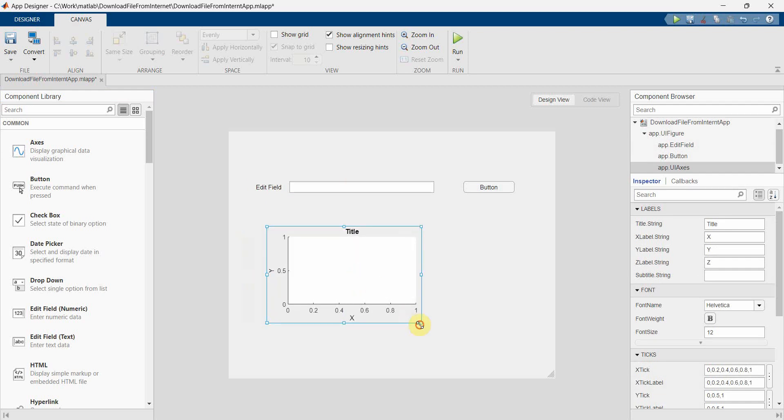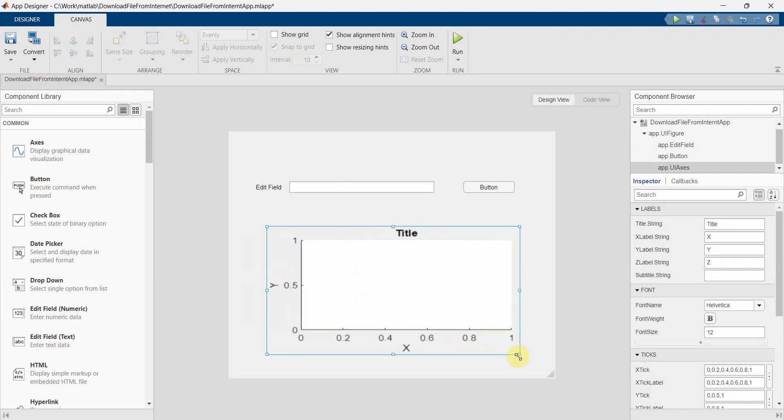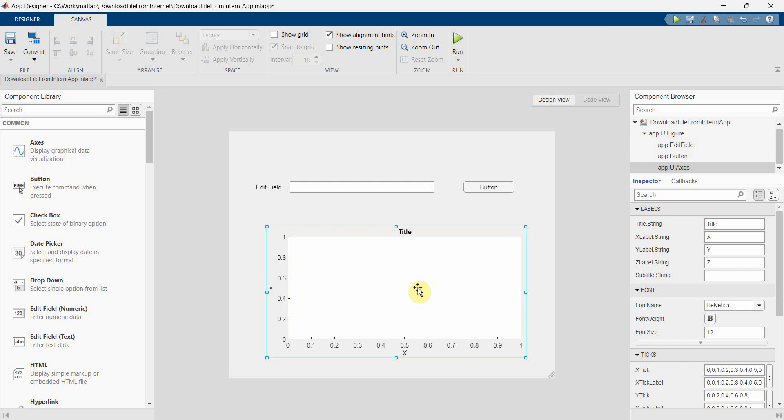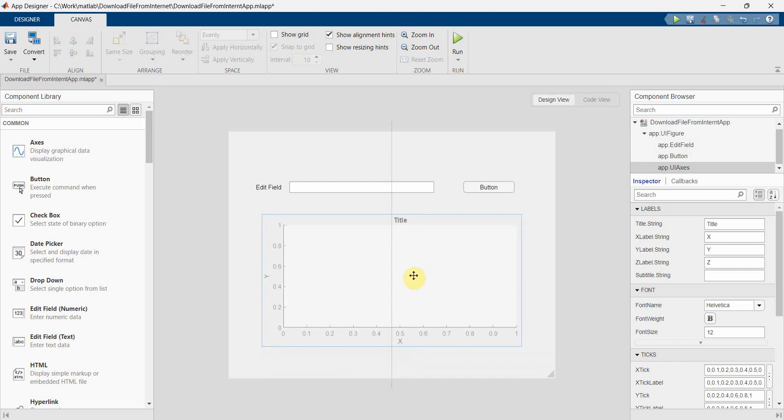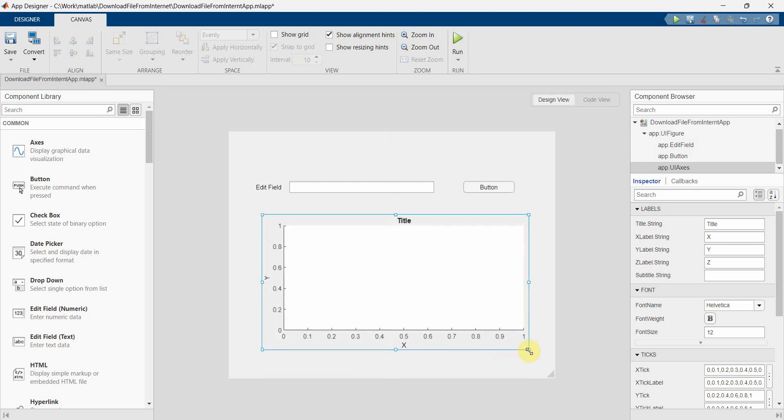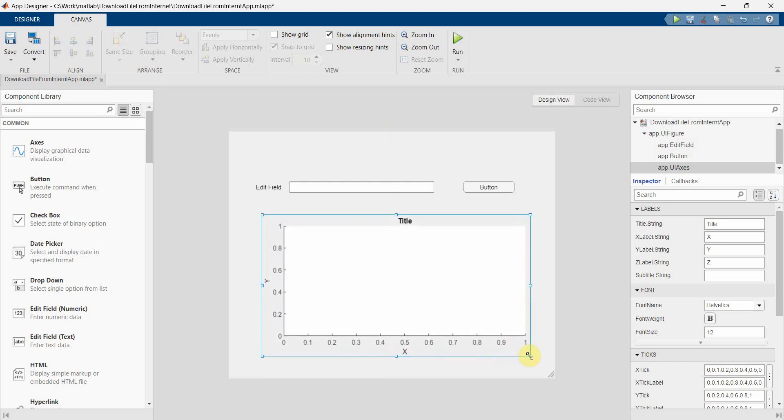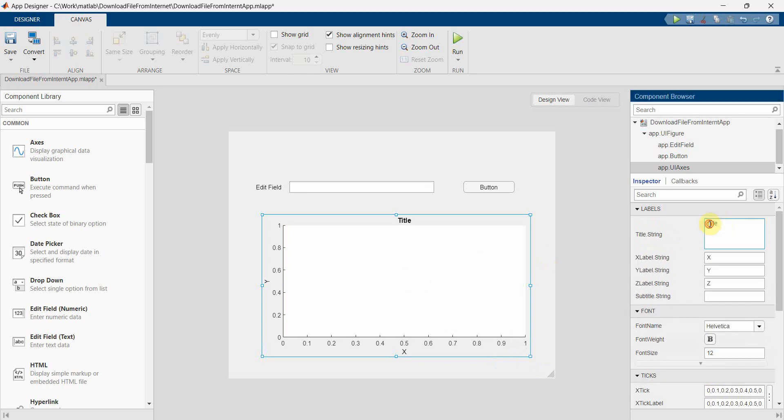So these are the three components what we'll need in our app designer. So one by one we can complete the layout.